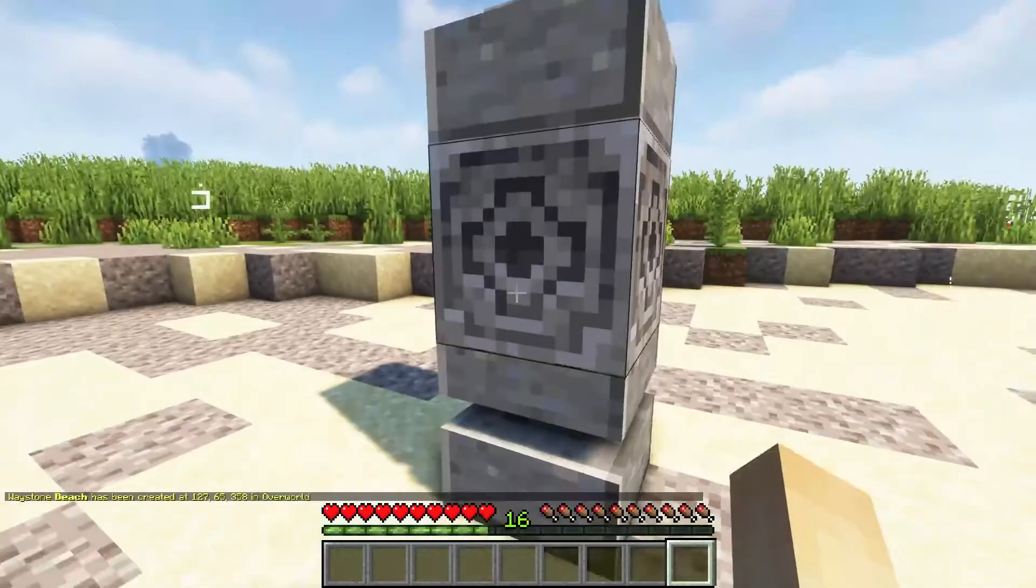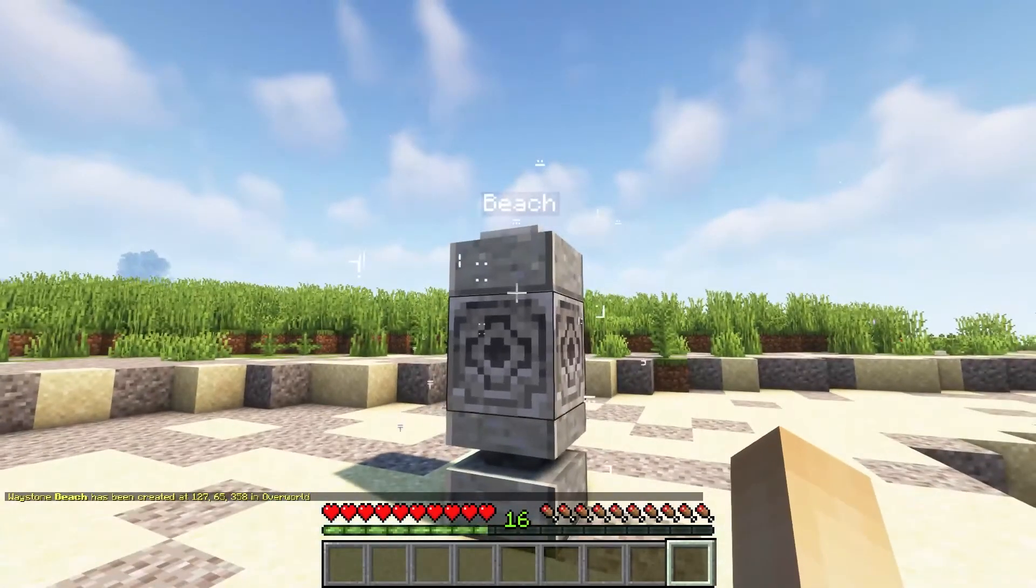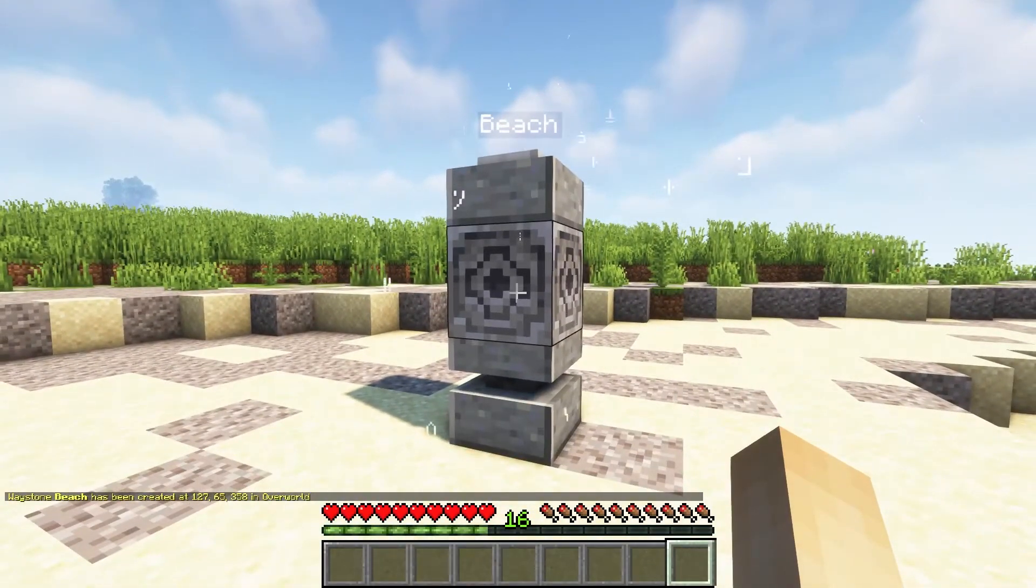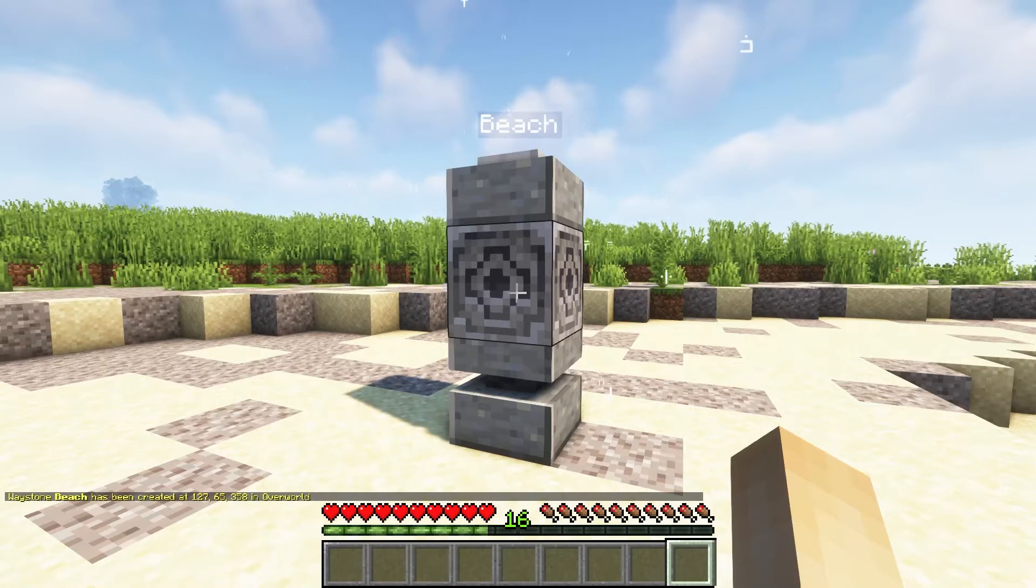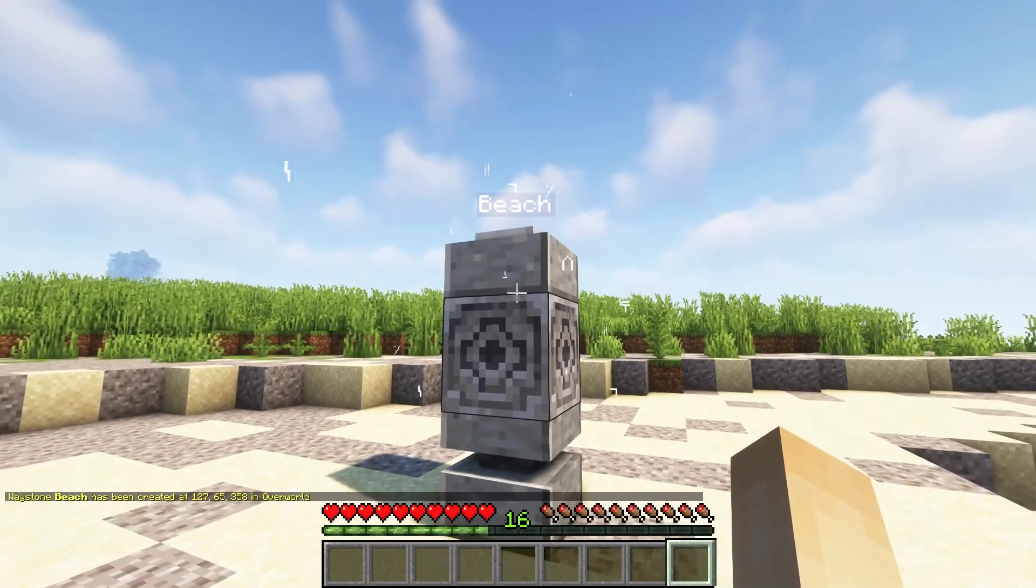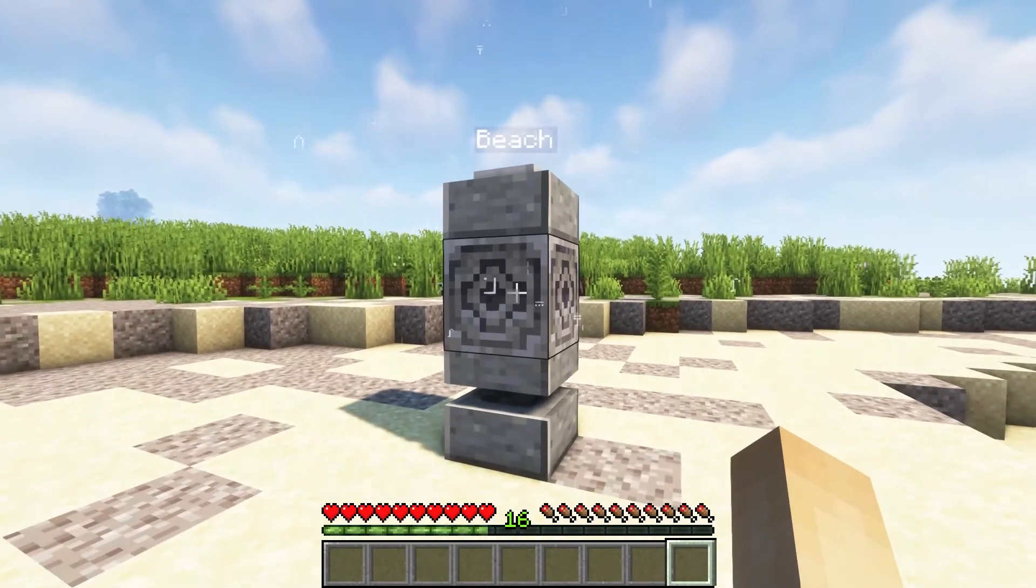When you've done that, you can place the waystone anywhere in a vanilla dimension and you'll see that a waypoint has been created. Keep in mind if you place this in a modded dimension, it will most likely not work.